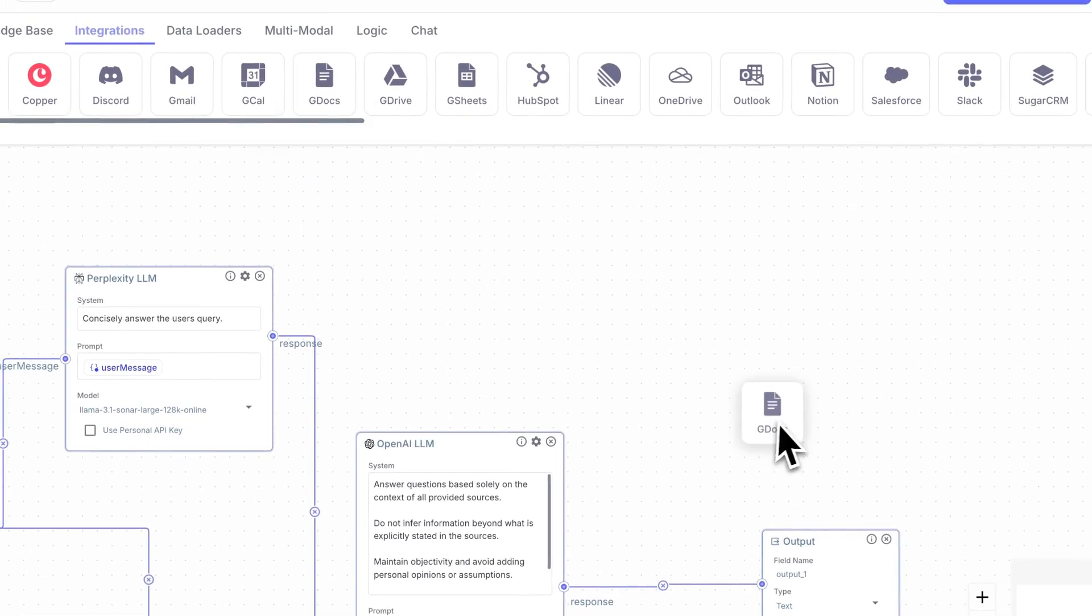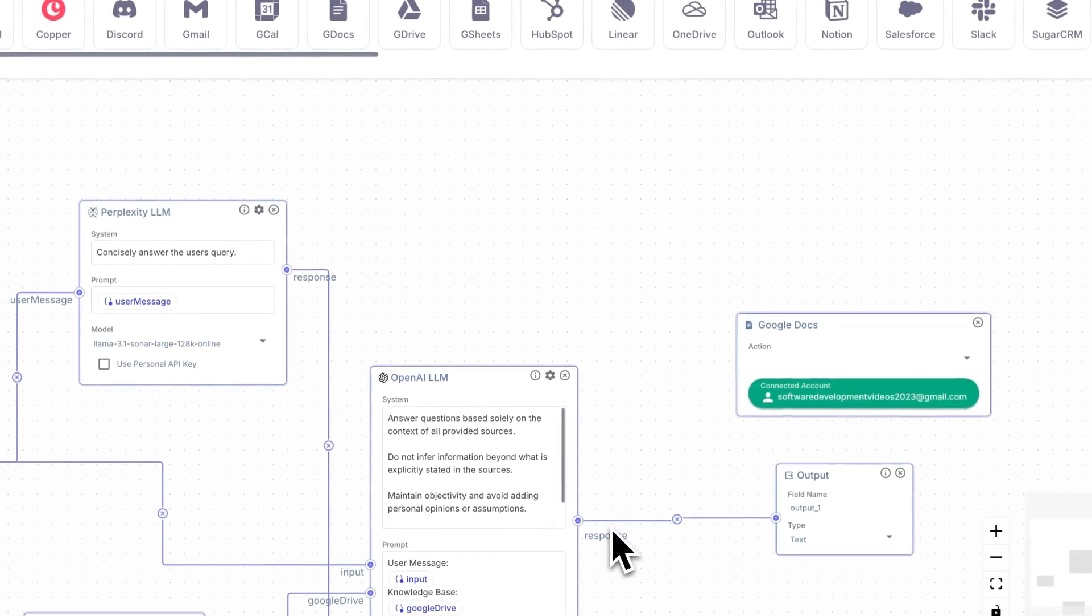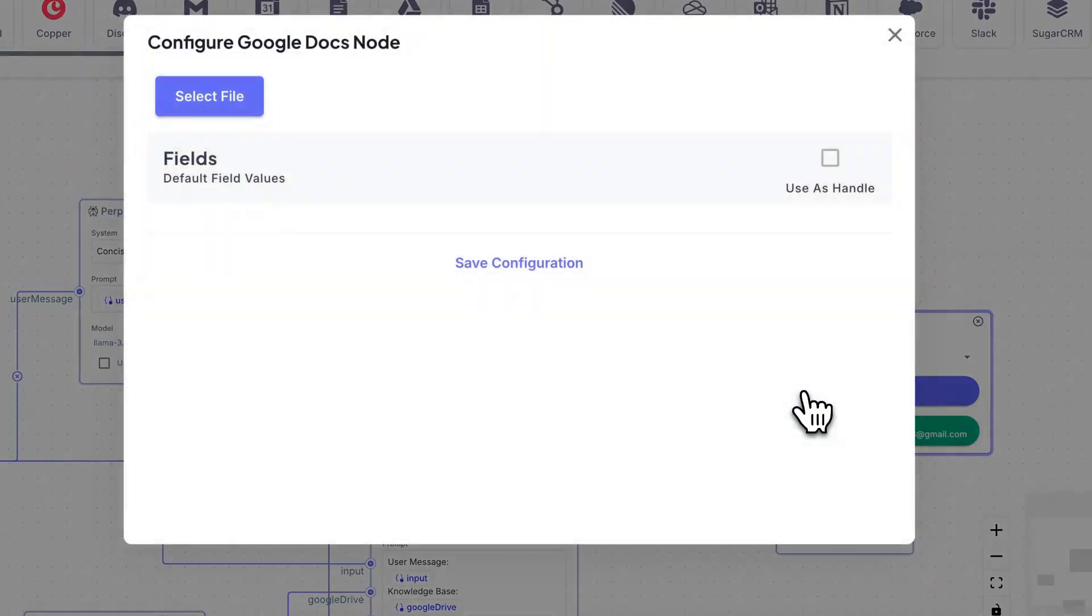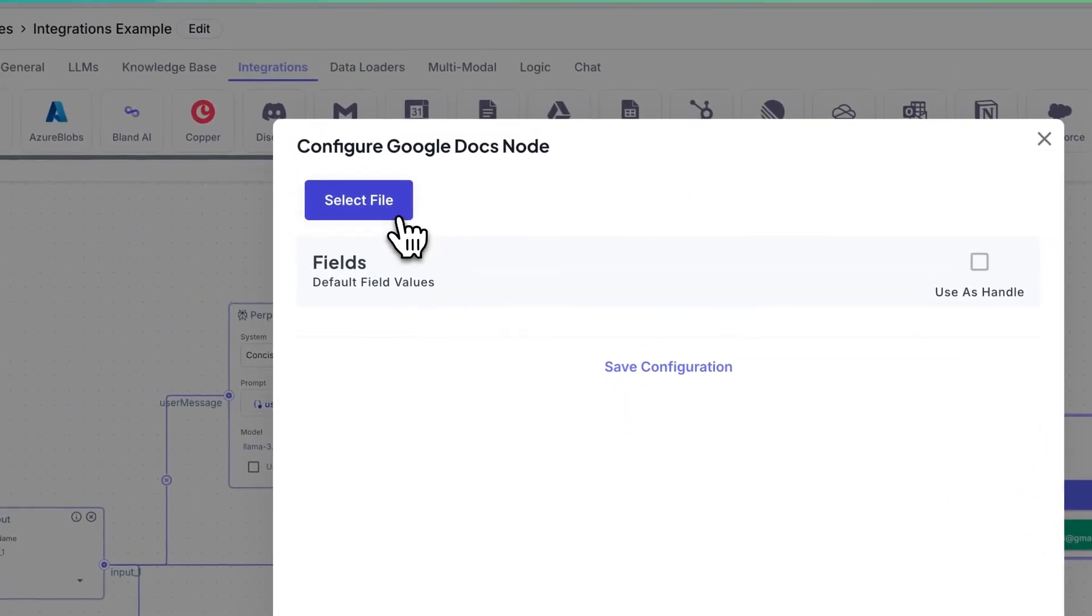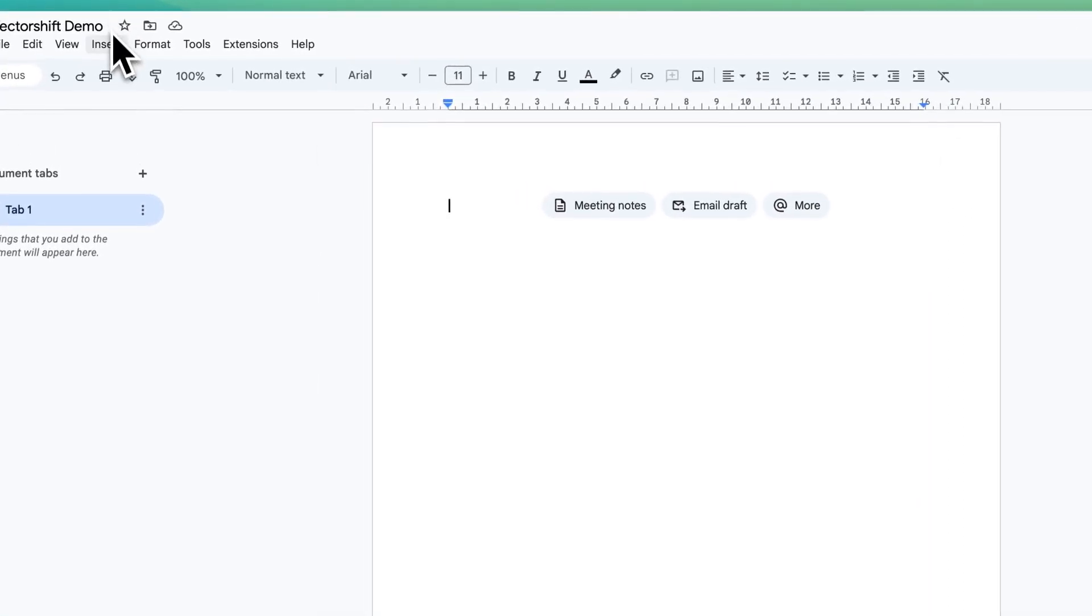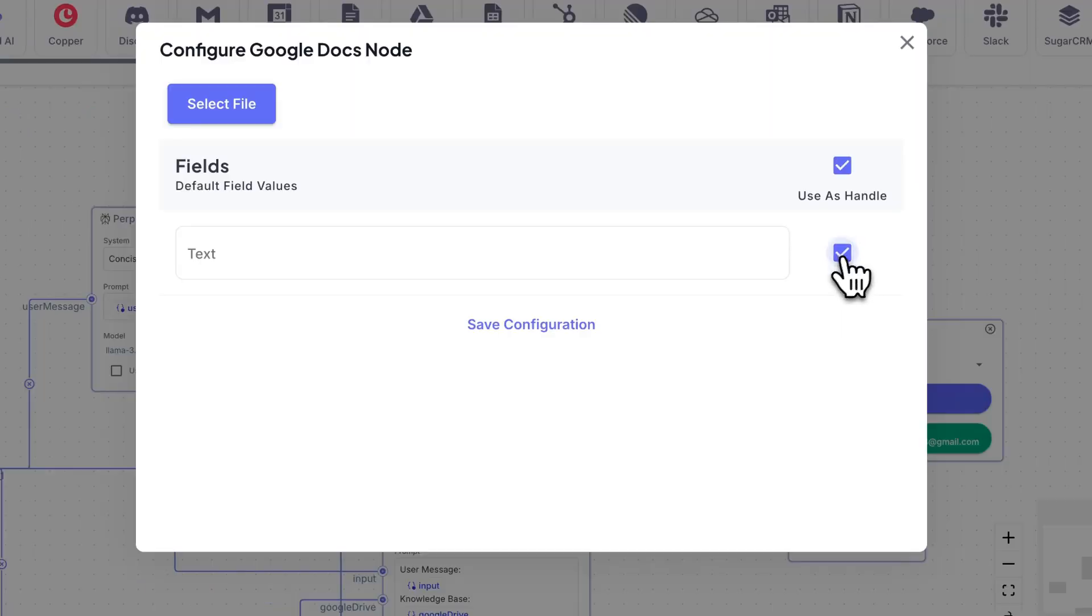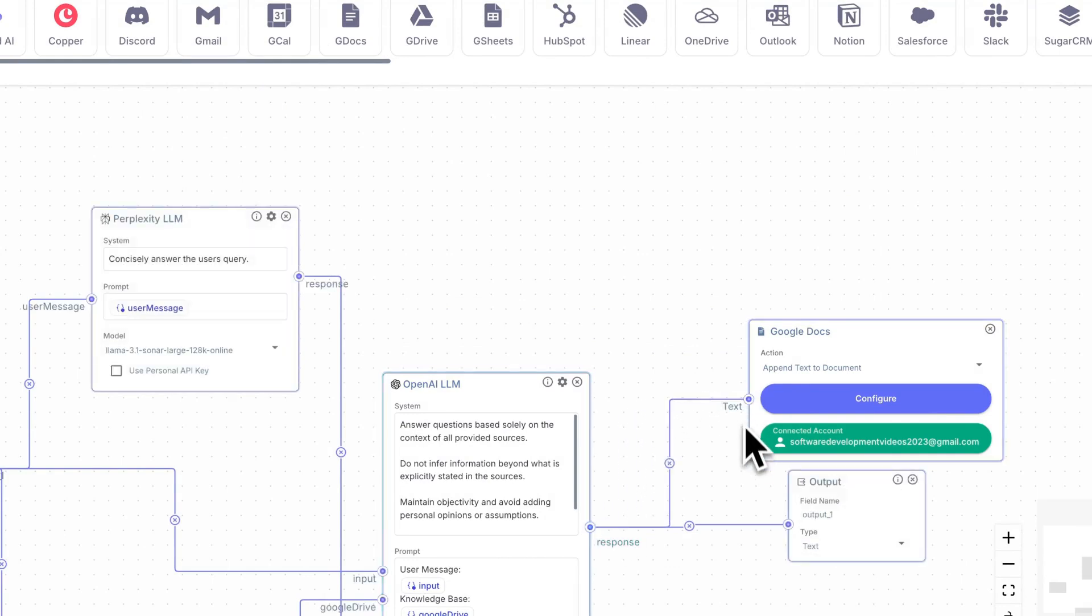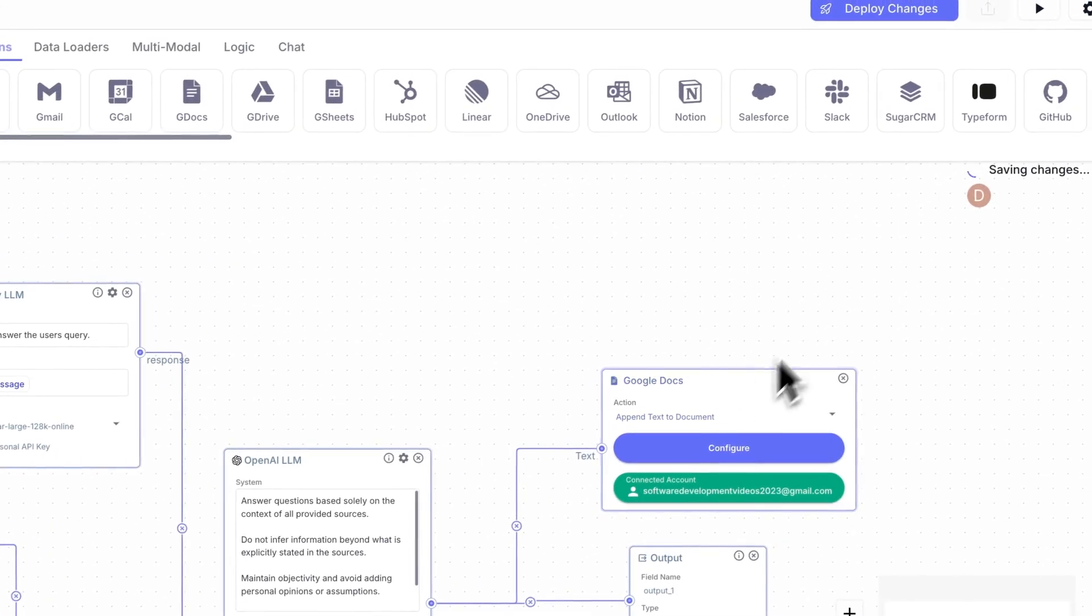Let's just build on this a little bit further. Let's just say, instead of just an output, I want to also write this to a Google doc. What you can do in this case is you can configure it to a Google doc that you specify. And in this case, I have a Google doc called VectorShift demo. So once you've selected your file, you can just go ahead and save your configuration.